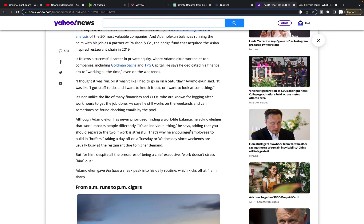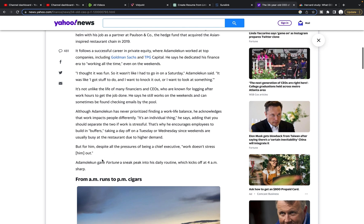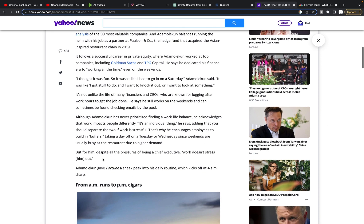Although he has never prioritized finding a work-life balance, he acknowledges that work impacts people differently, it's an individual thing. He says, adding that you should separate the two if work is stressful. That's why he encourages employees to build in buffers, taking a day off on a Tuesday or Wednesday, since weekends are usually busy at the restaurant due to higher demand. But for him, despite all the pressures of being a chief executive, work doesn't stress him out.